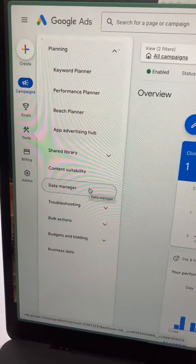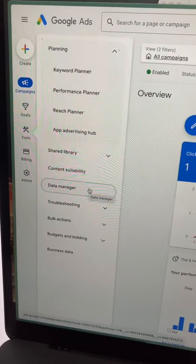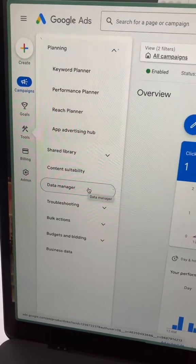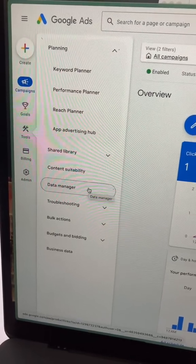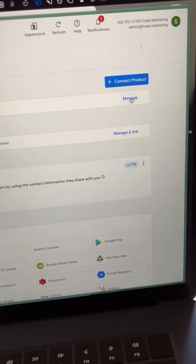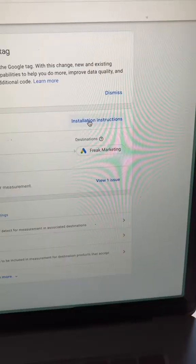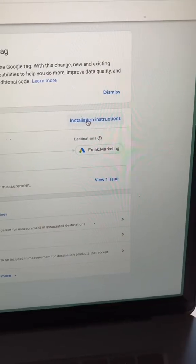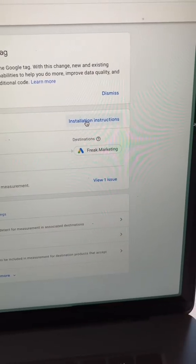Here's where you can find that. If you go to tools, click on data manager, under Google tag, let's go ahead and click on manage. Next, let's click on installation instructions.